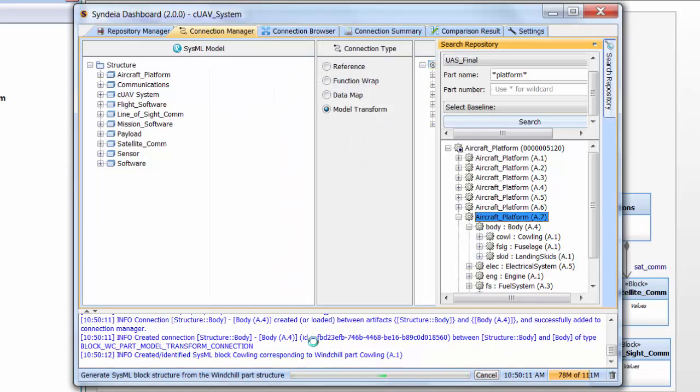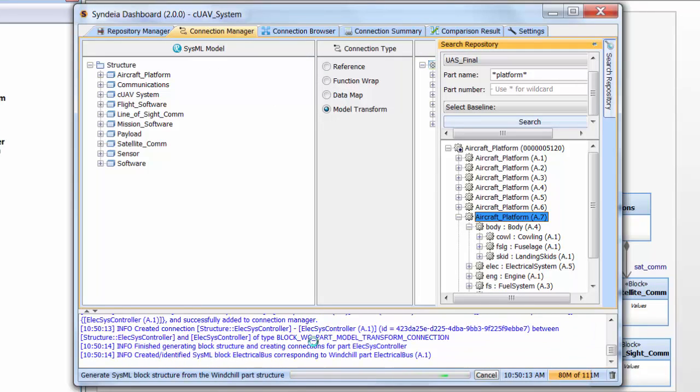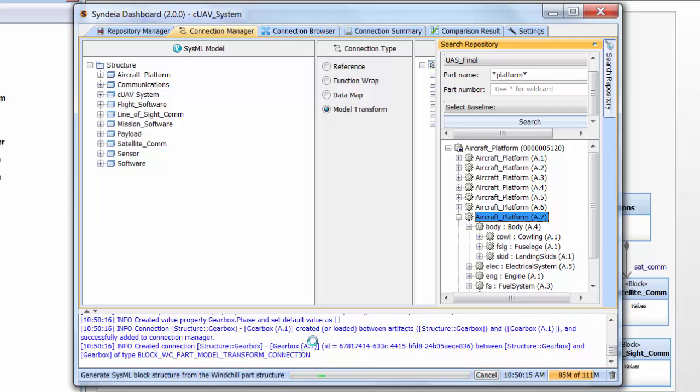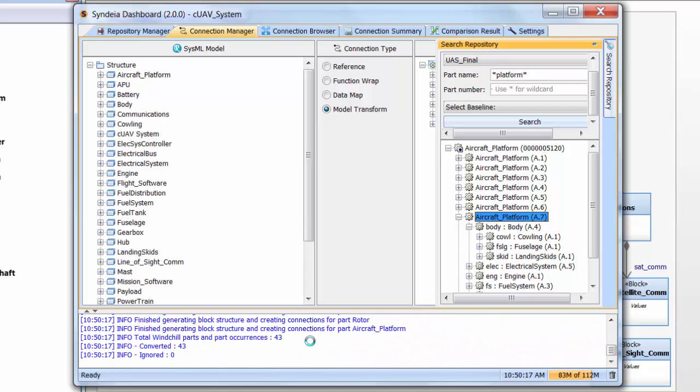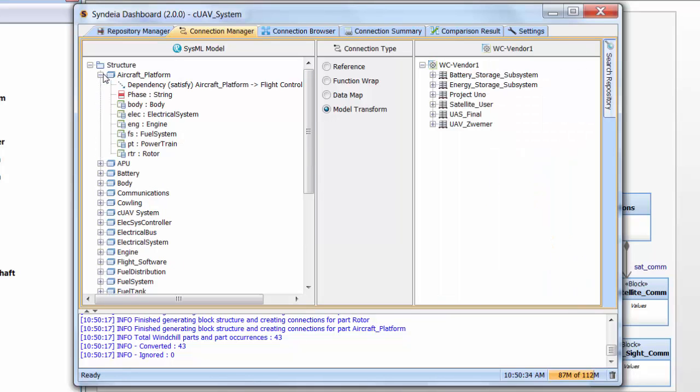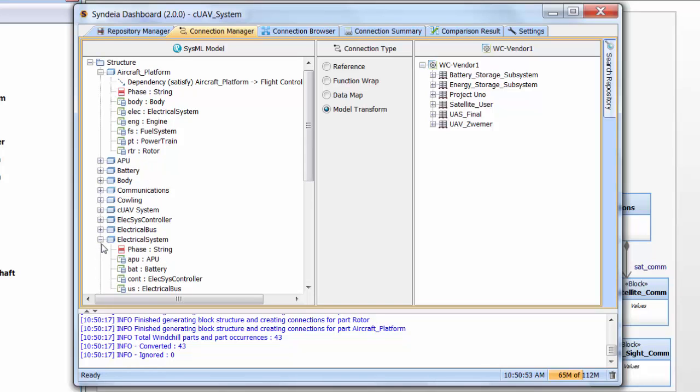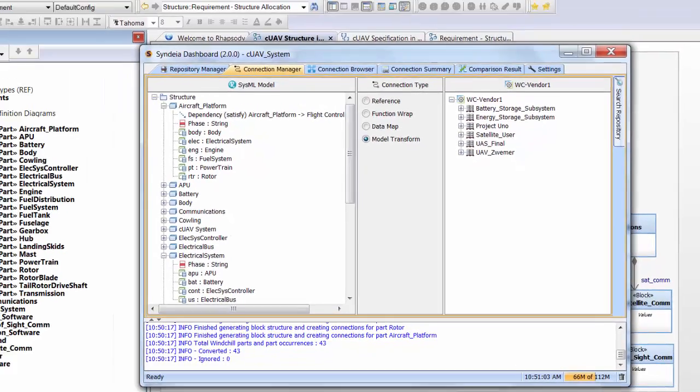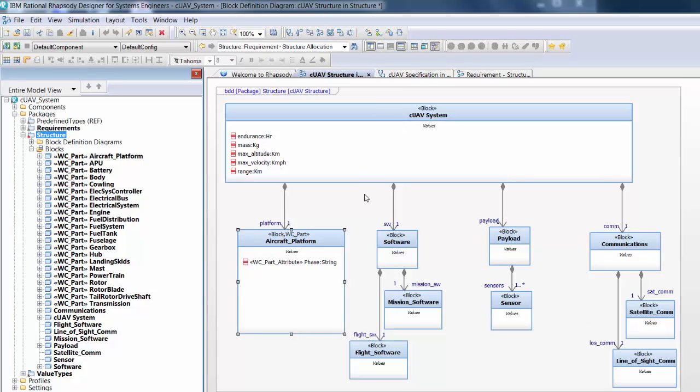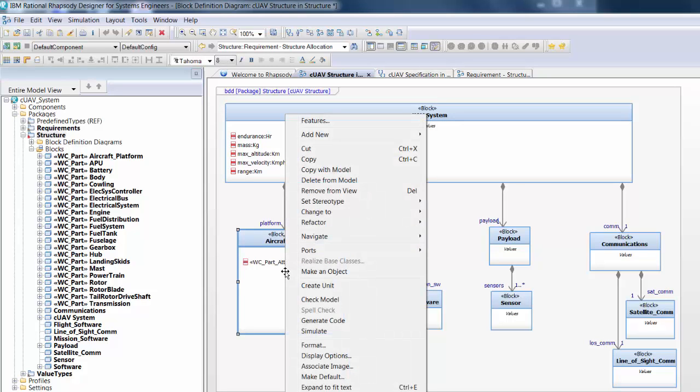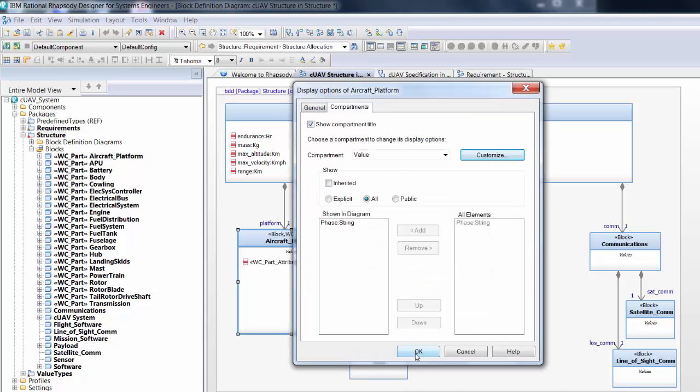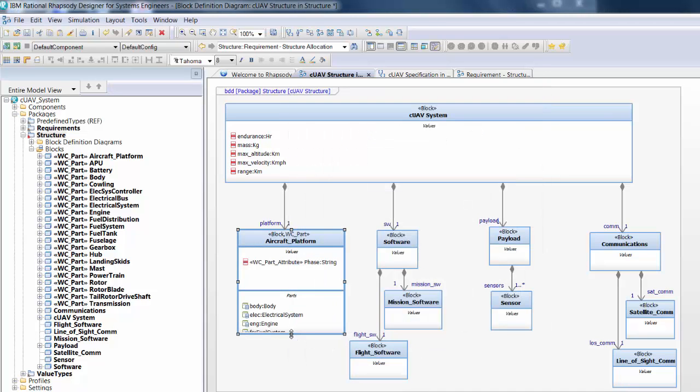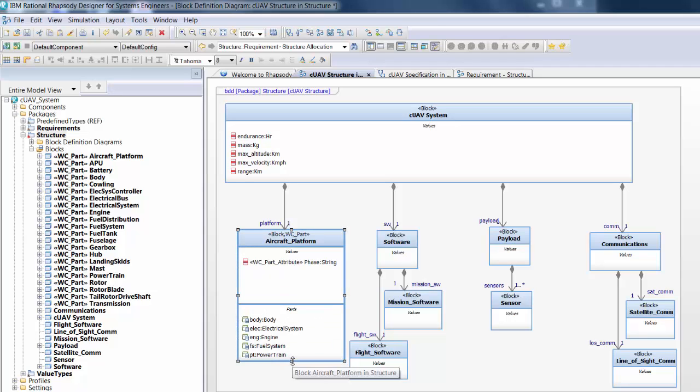A new window gives me the option of bringing over any attributes associated with the Windchill parts schema. These can be brought over into the SysML blocks as value properties. I'll select the phase attribute to be brought over. I confirm the model transform, and we'll see multiple changes scrolling at the bottom of the dashboard. What we have created now is a complete structure of the aircraft platform taken from the Windchill PLM system at the vendor site and recreated in the SysML model. If I expand Aircraft Platform, you'll see that it now has a part structure itself, including body, electrical system, and so forth. It also has that phase value property. If I go down to the Electrical System block that's been created, it too has a part structure. In other words, we have a multi-level part structure that's been brought over in a single action.